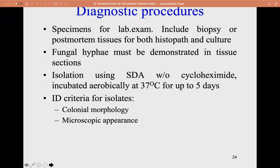Diagnostic procedures for Entomophthorales: specimens for lab examination include biopsy or post-mortem tissue for histopathology and culture. Fungal hyphae are demonstrated in tissue sections. Isolation uses SDA without cycloheximide, incubated aerobically at 37°C for up to five days. Isolates are identified based on colonial morphology and microscopic features. This concludes the discussion on Zygomycetes of veterinary importance.